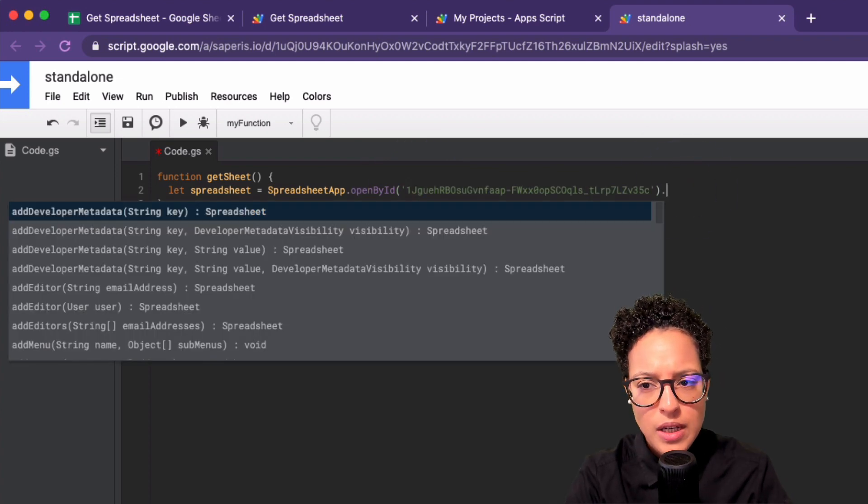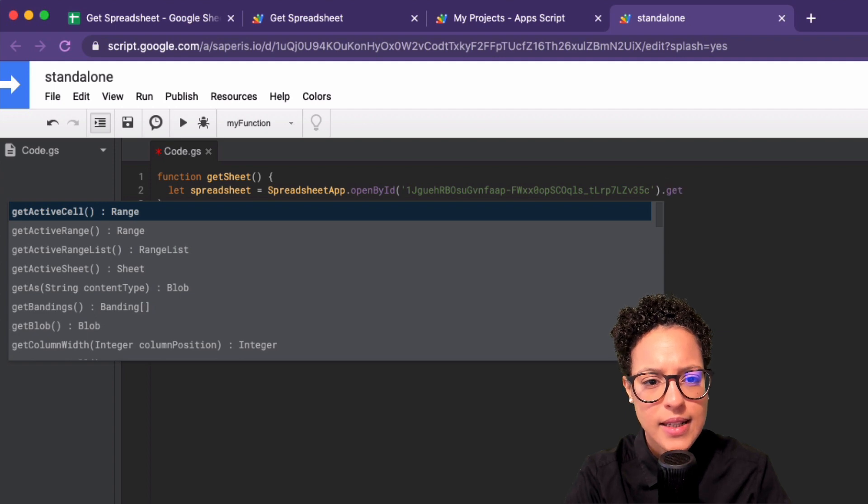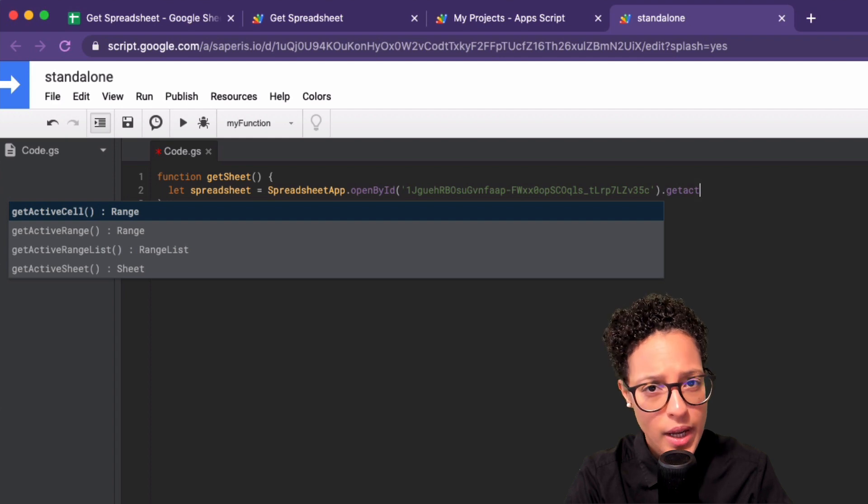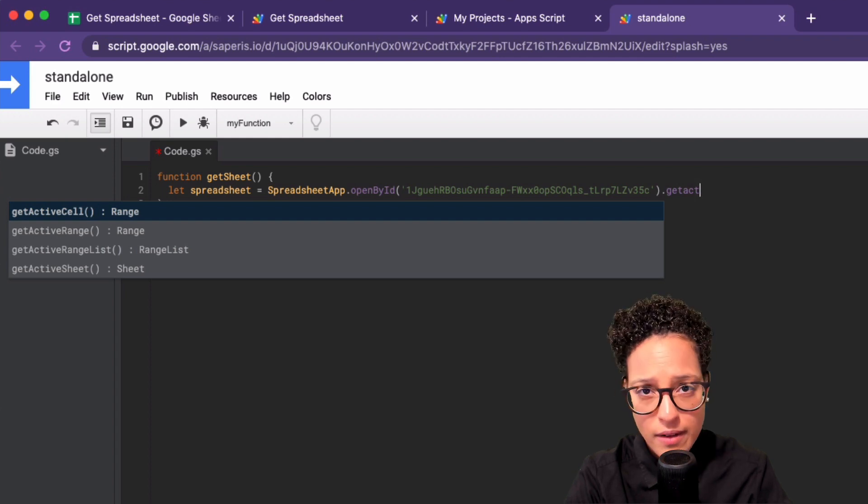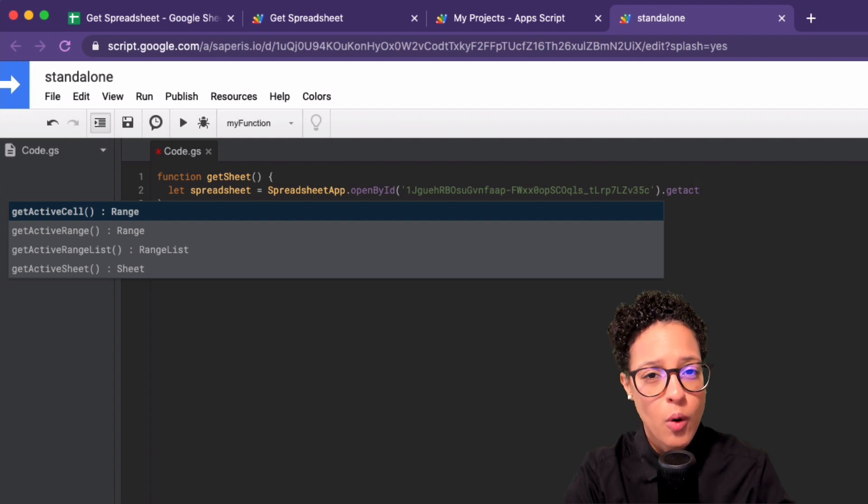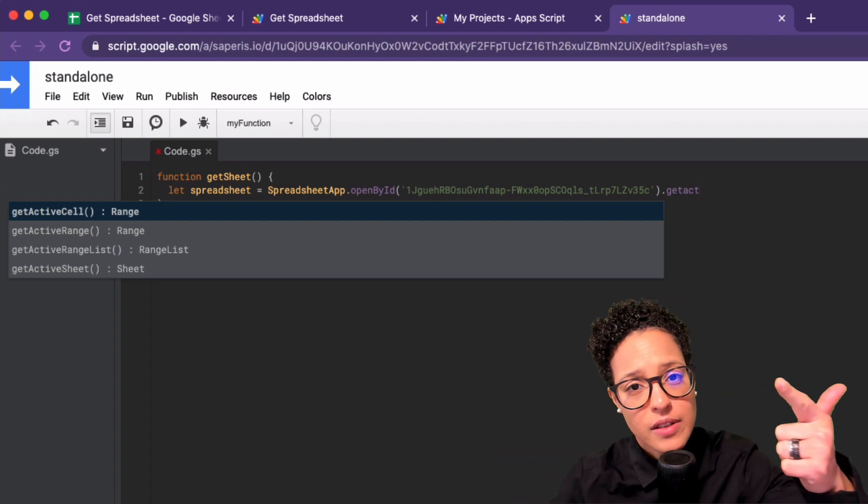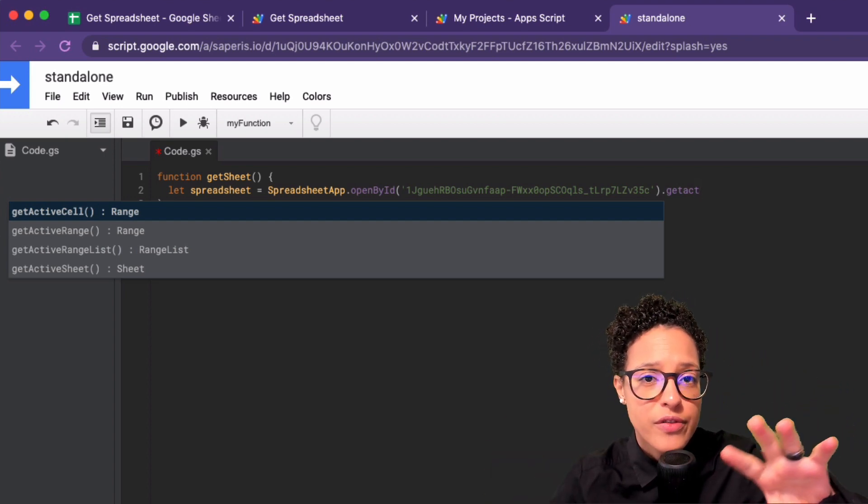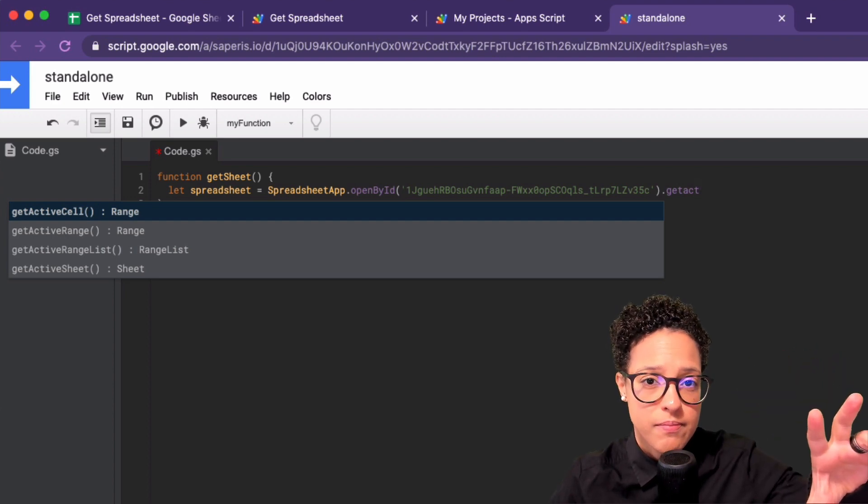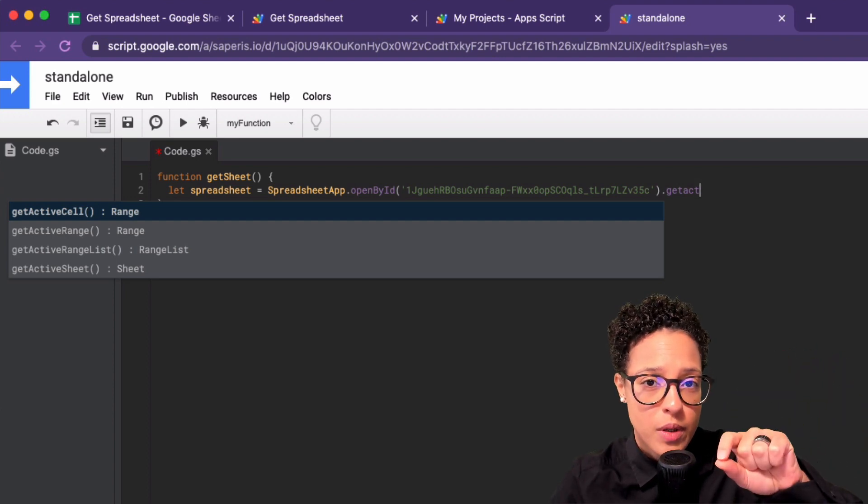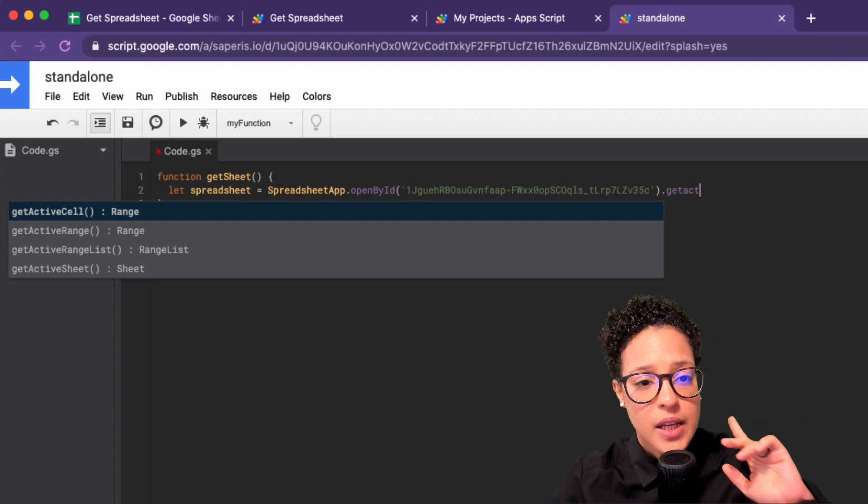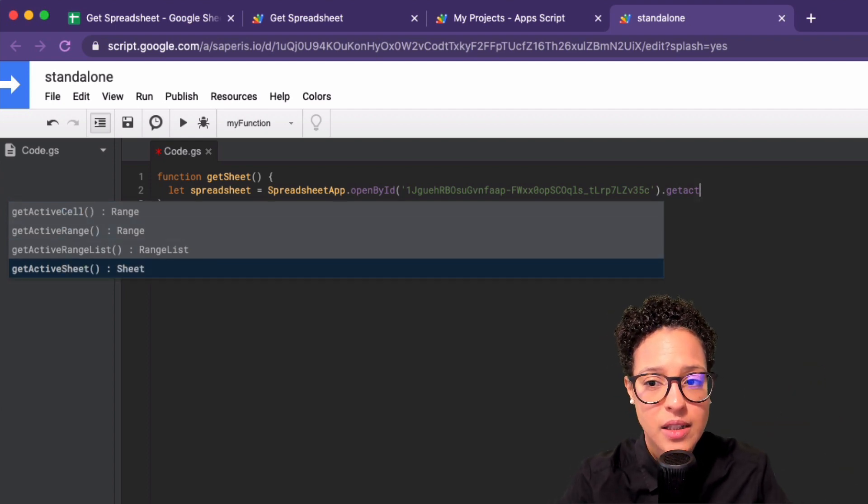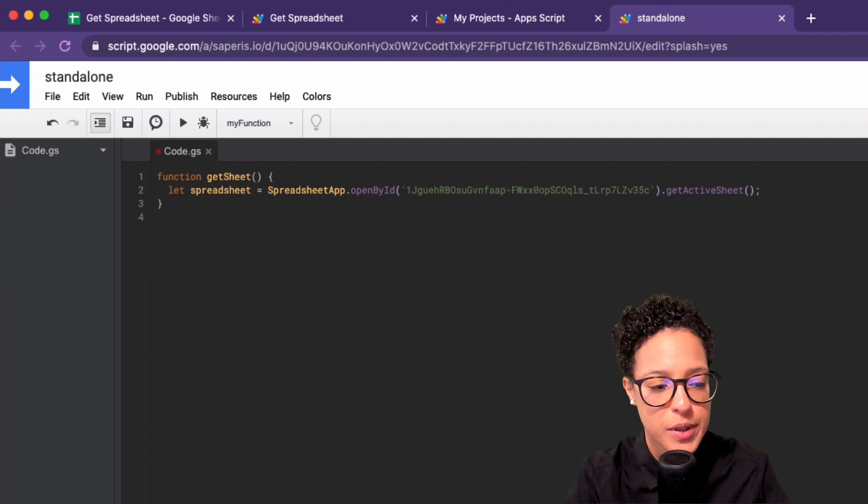And then look what happens. If I now say dot getActive, hmm, there is no getActive and there is no getActiveSpreadsheet. So this proves the fact that getActive and getActiveSpreadsheet, these are reserved to our bound scripts. So Google Apps Scripts that are bound to specific files. Here on the other hand, I have the possibility of saying getActiveSheet.